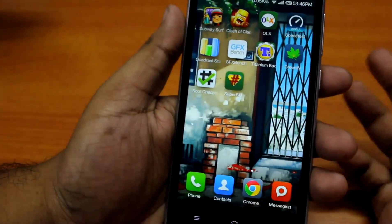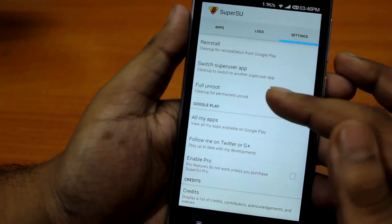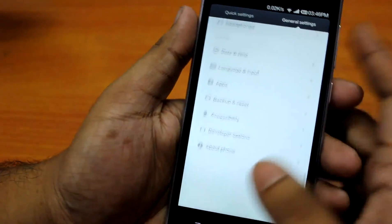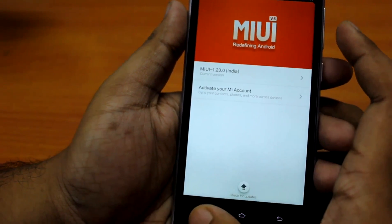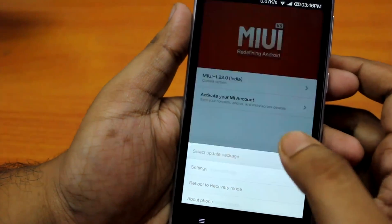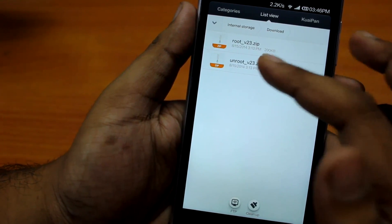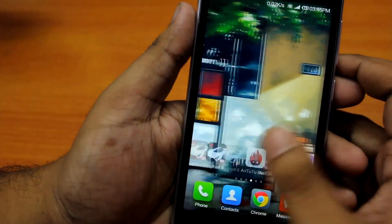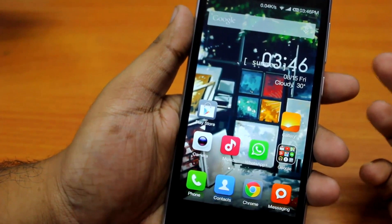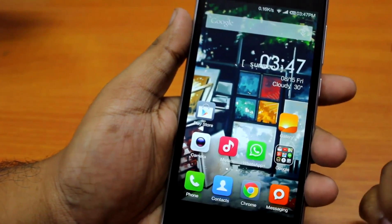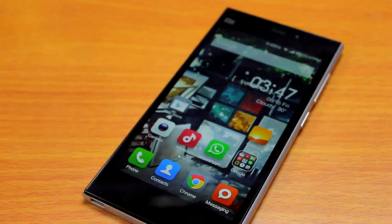If you want to unroot, there are two methods. First, open SuperUser, go to Settings, scroll down, and select 'Full Unroot.' Alternatively, go to About Phone, select System Update, hit the menu button, select the update package, go to the downloads folder, and install the unroot file the same way I showed for rooting. After unrooting, you can receive OTA updates, and once the update is out you can unroot, install the update, and then root your Xiaomi Mi 3 again. Thanks for watching — this is Anindo, take care.